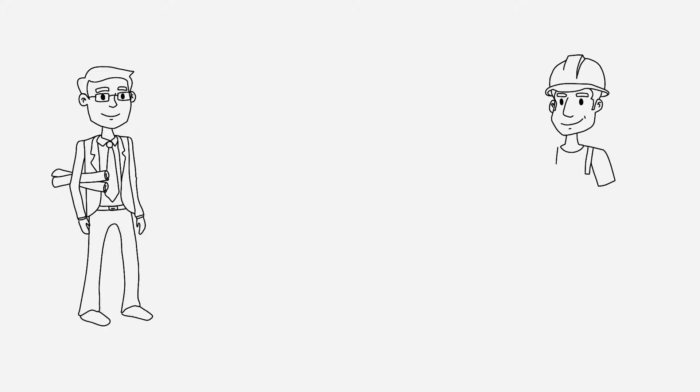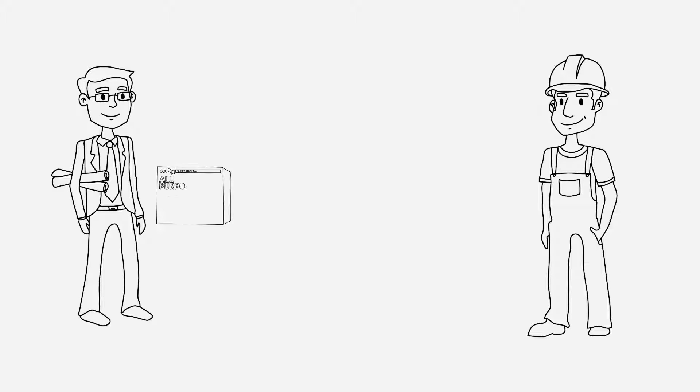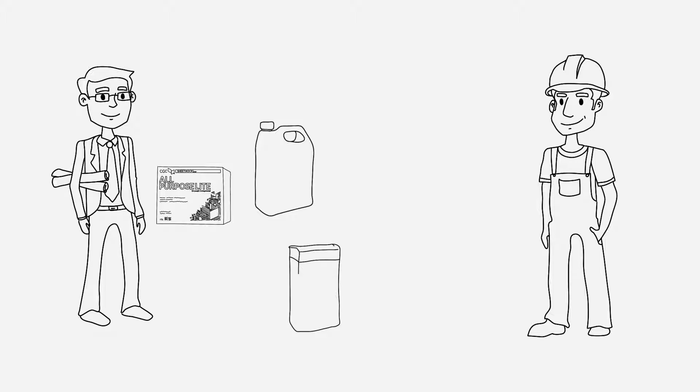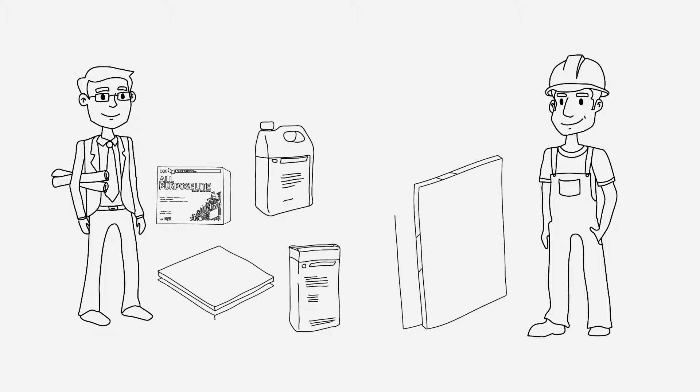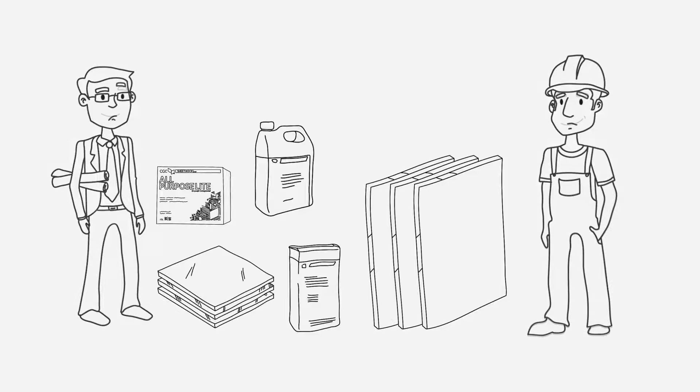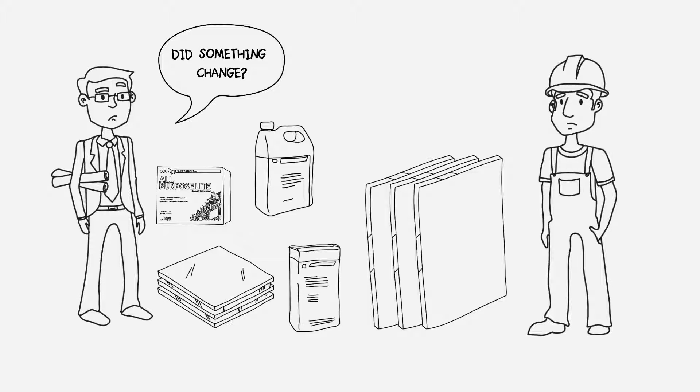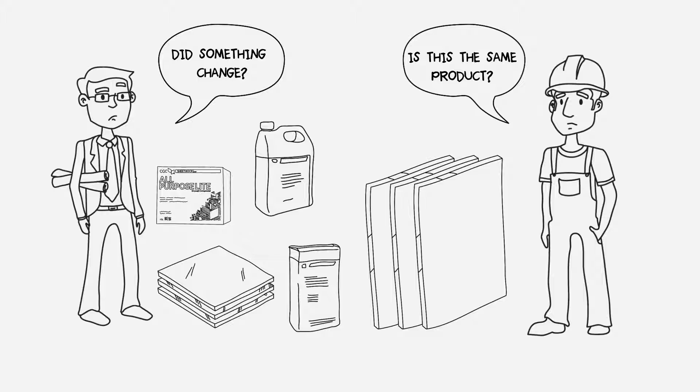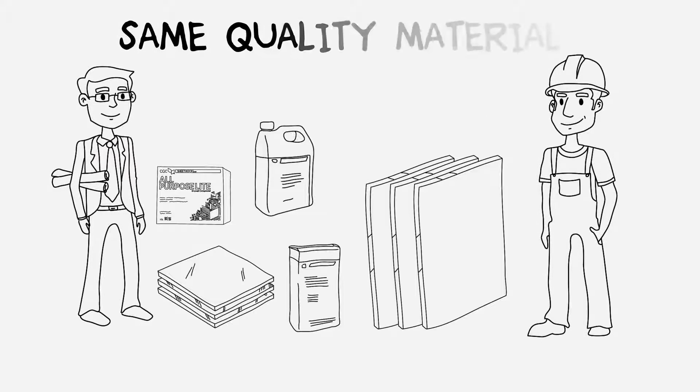Beginning in 2016, our customers may notice something different about CGC products. They might even ask questions like, 'Did something change?' and 'Is this the same product I've always used?' While our products may appear different, they're still the same.